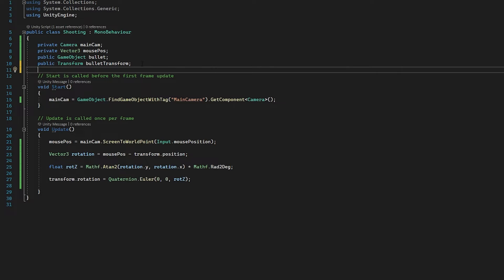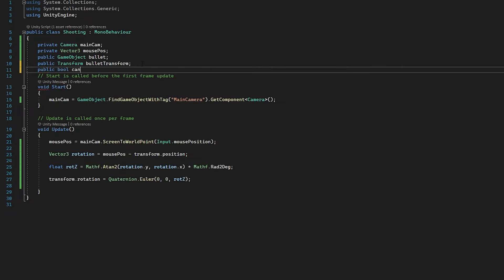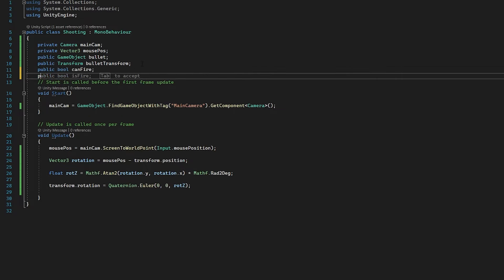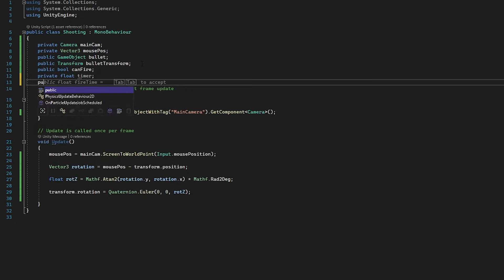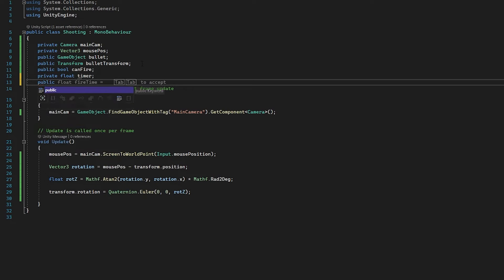We also need a private float called 'timer' — we're just going to use this to track how frequently the player can fire bullets — and finally a public float for 'timeBetweenFiring' so we can change it in the inspector. So straight away, we're going to go: if Input.GetMouseButton — so if we click with the left mouse, we're going to instantiate a bullet. We're going to instantiate that bullet prefab at the position of our bullet transform and give it its own rotation.